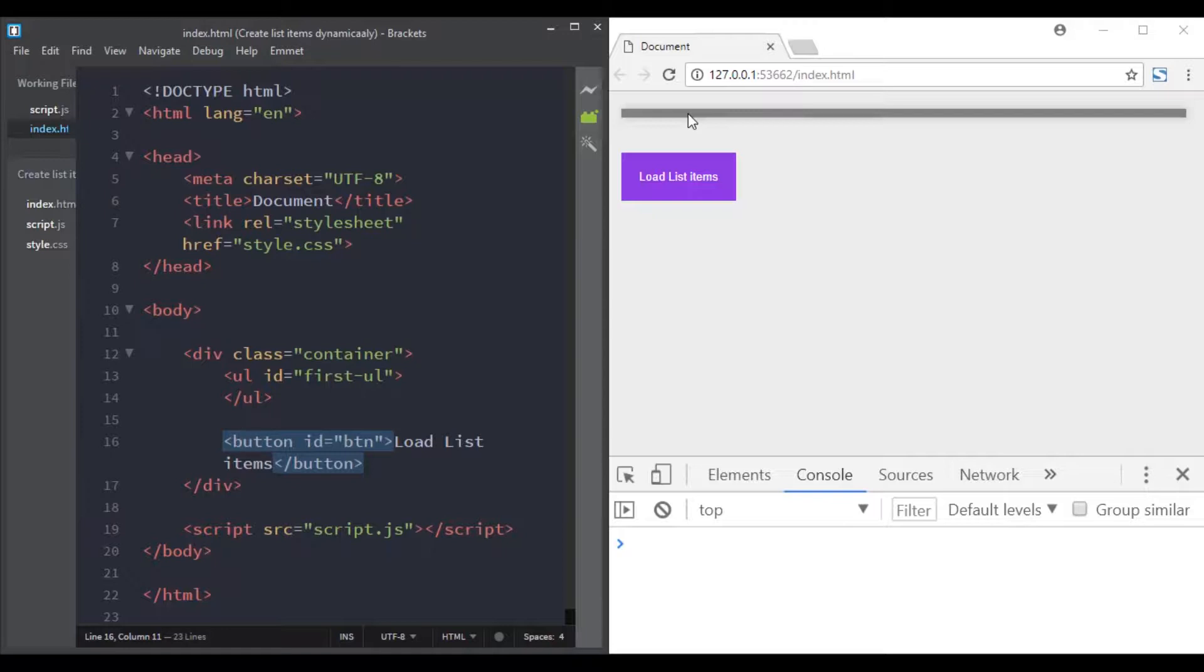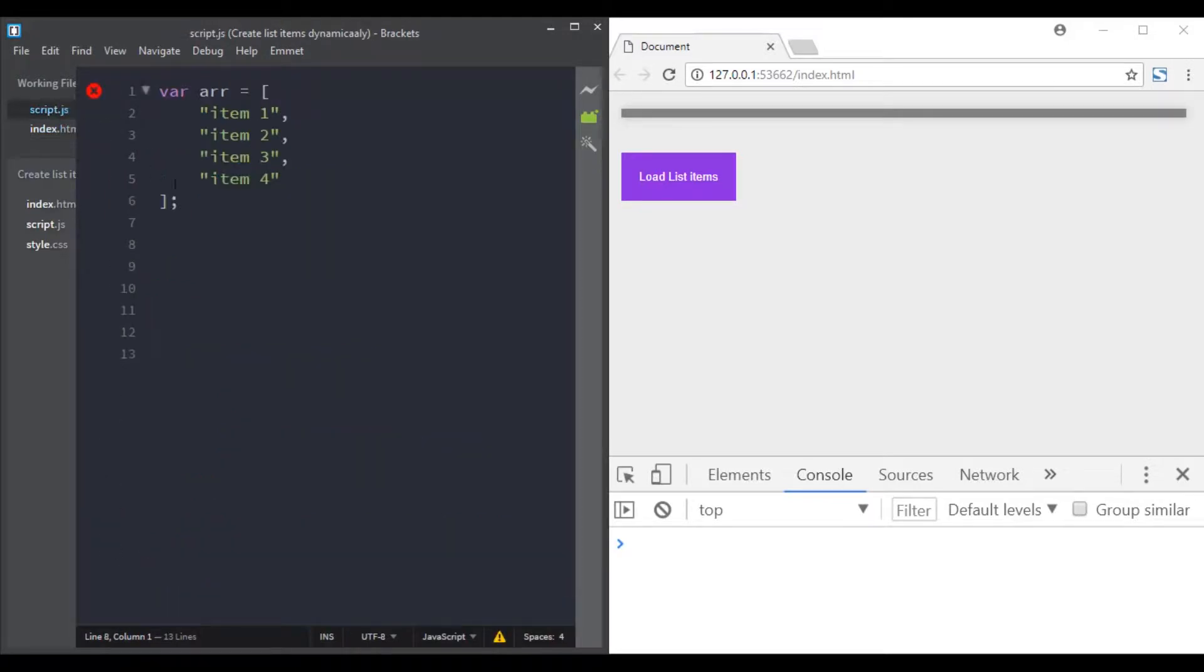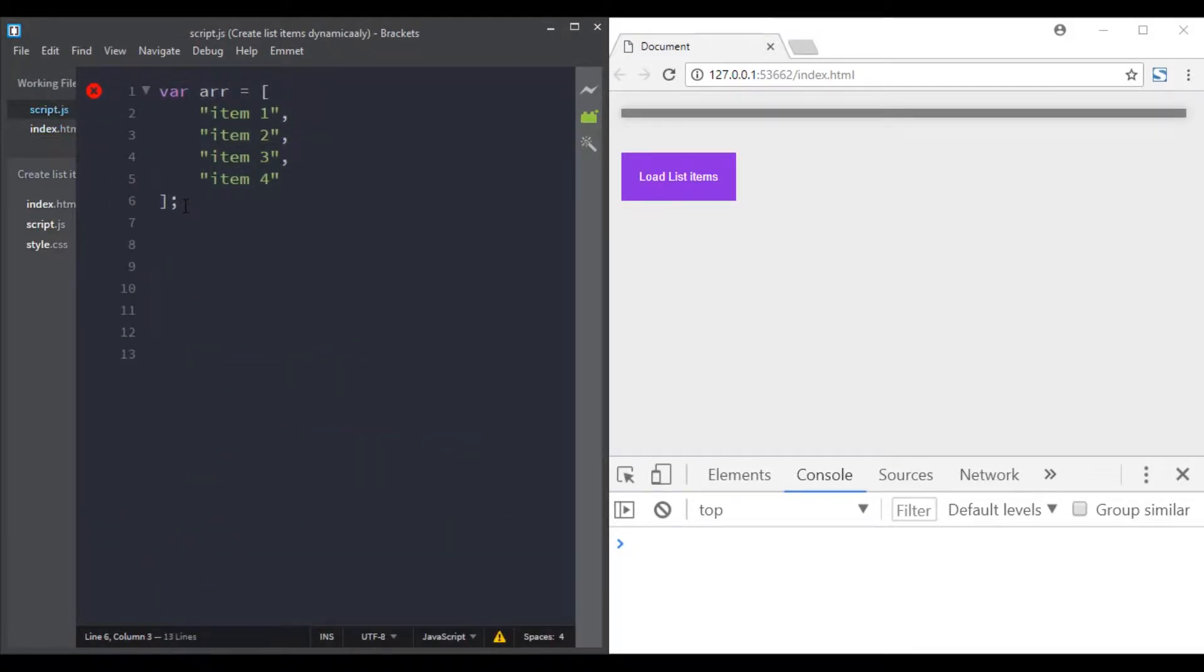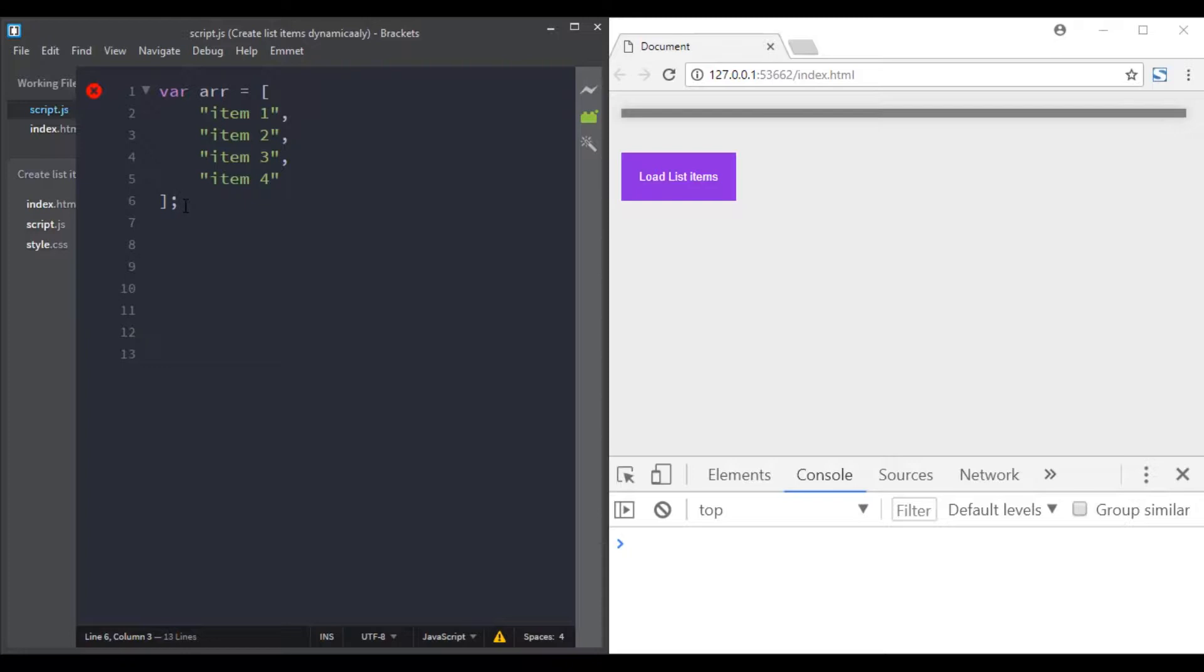The items that we will add are found in an array. Let's move to the JavaScript file. And here is the array. For each element in this array we will create a new list item, change its text to the value of the current list item, then we append the list item created to the list.